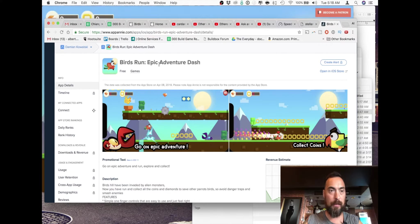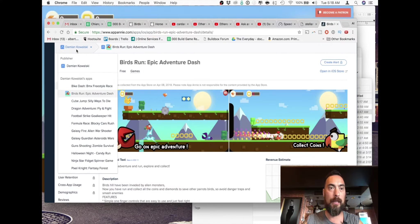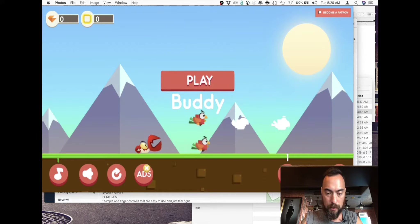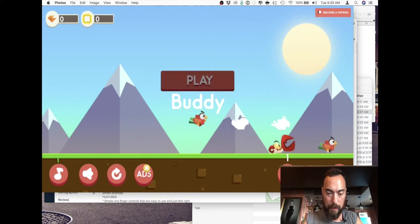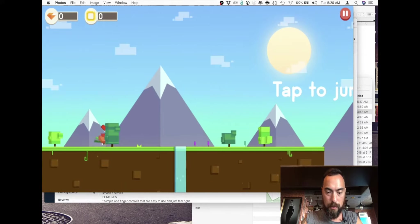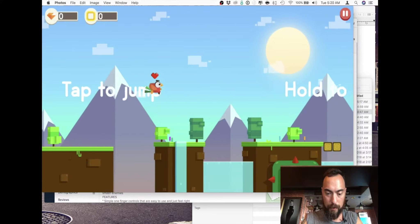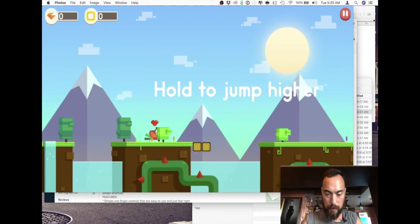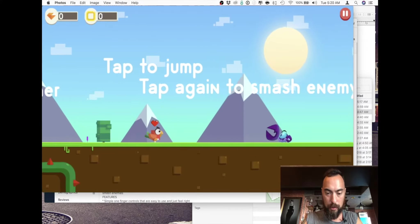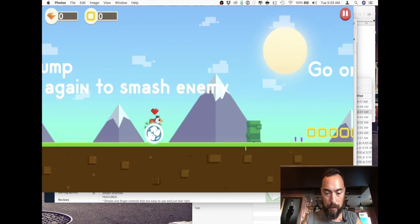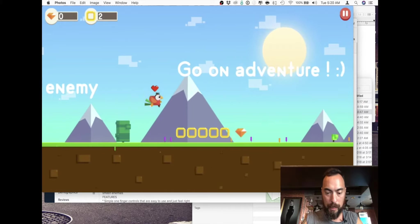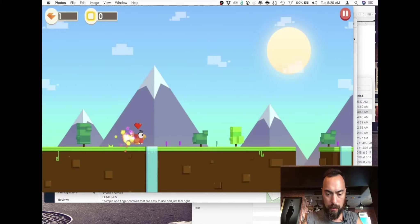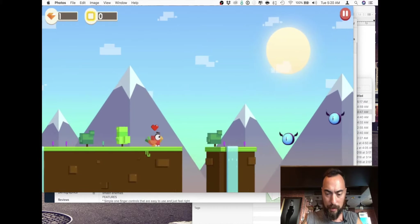This is published by Damian Kowalski. Cool UI, got a crab chasing the bird. Tap the play button, tap to jump, get a nice high jump. Oh, jump to smash the enemy. I like it, let's see what happened there.